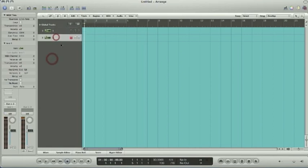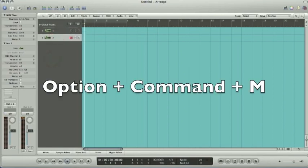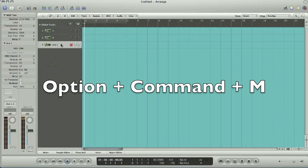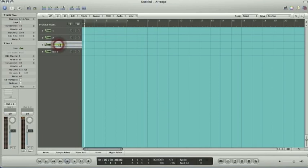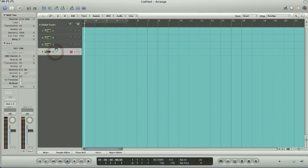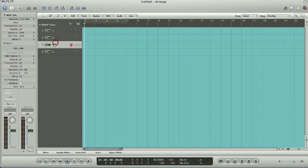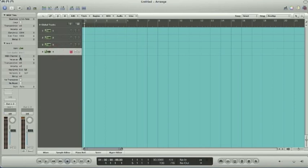And the shortcut key to make another track would be option command M. And we'll change this one to track three and track four, which you'll see again. Track three, MIDI channel three, track four, MIDI channel four. So now we're ready to load up the Beat Thang Virtual.